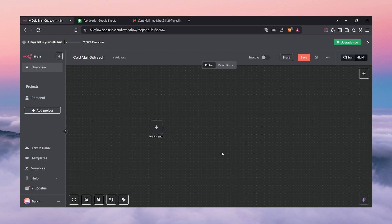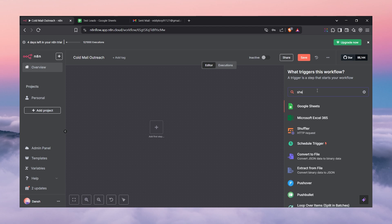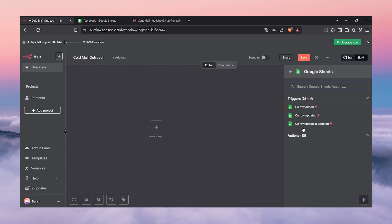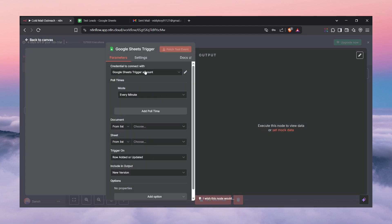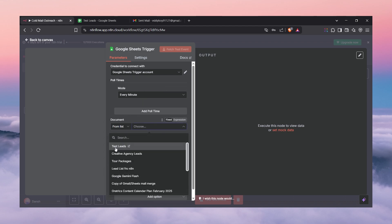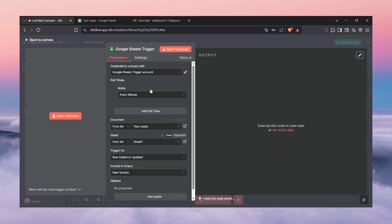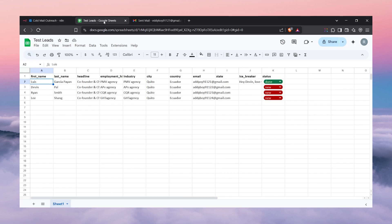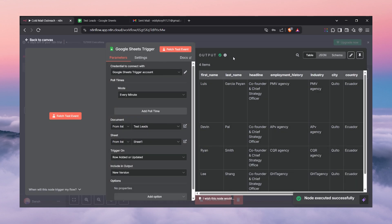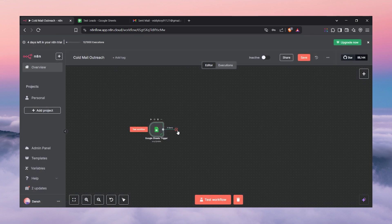Let's build this workflow. The first thing we need to do is add a trigger — the Google Sheets trigger, since we have data in Google Sheets. We add an 'on row added or updated' event. You need to set up Google credentials; if you don't know how, find a tutorial on YouTube. In our case the sheet is called 'test leads', sheet one. We test the event and as you can see we've grabbed all four items — it's working fine.